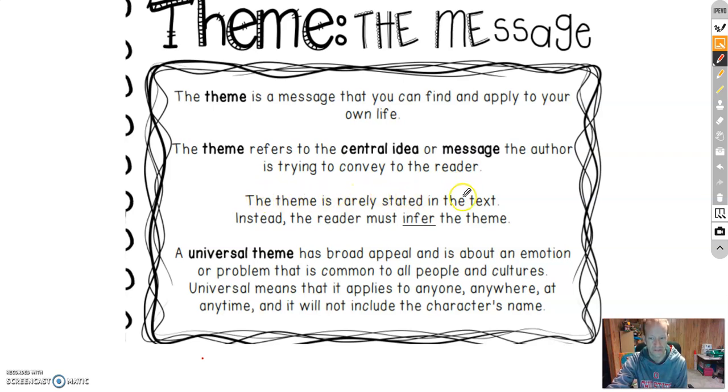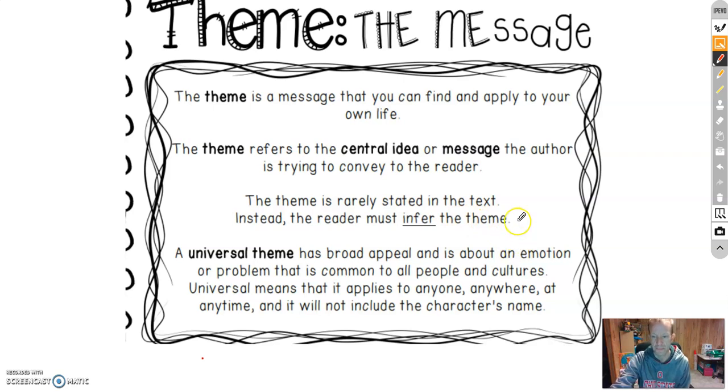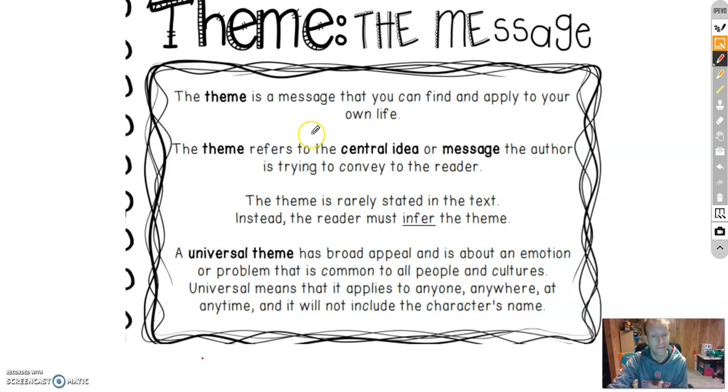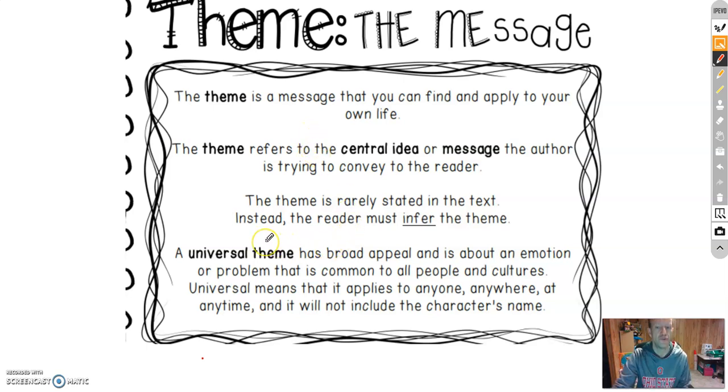The theme is rarely stated in a text. Instead, the reader must infer the theme. That means it's not going to have anything as far as the setting, the plot, the characters. It's a universal theme.